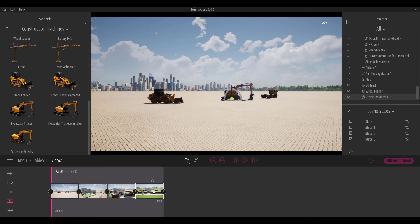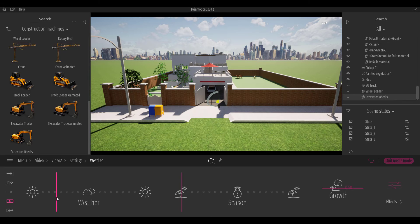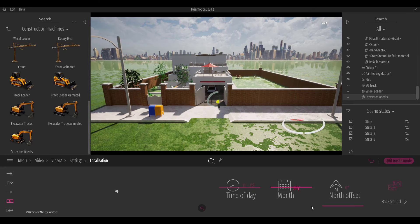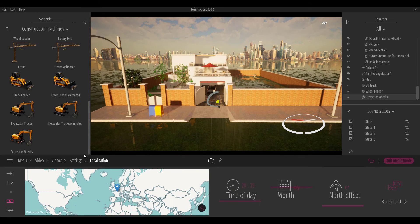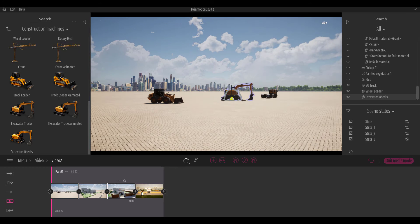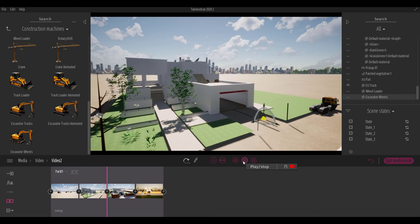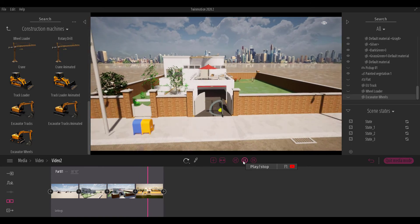Jump back to video two and update it, then update the remaining clips as needed. For the last one, adjust the weather and bring the time of day down a bit as well. Hit Refresh, then go back to the first clip and press playback — you can literally see the animation playing from beginning to end with all the time and weather changes.